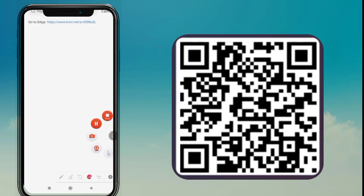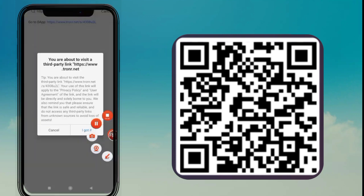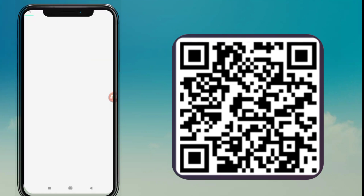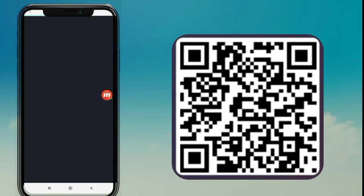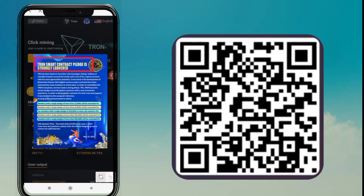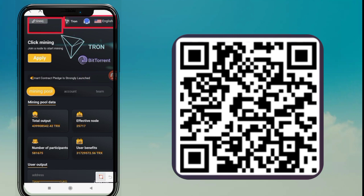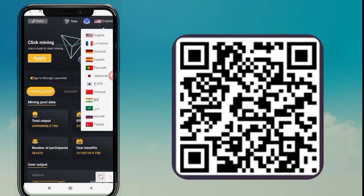Welcome back to another video. Today we are discussing a new USDT mining website. You can see on your screen this is a Telegram bot. You can see all details about this website in the Telegram bot. It says 'Welcome to this cloud mining website' with 2.2 to 4 percent daily returns. Please tap on the Start option. After you tap Start, you will see this interface on your screen.